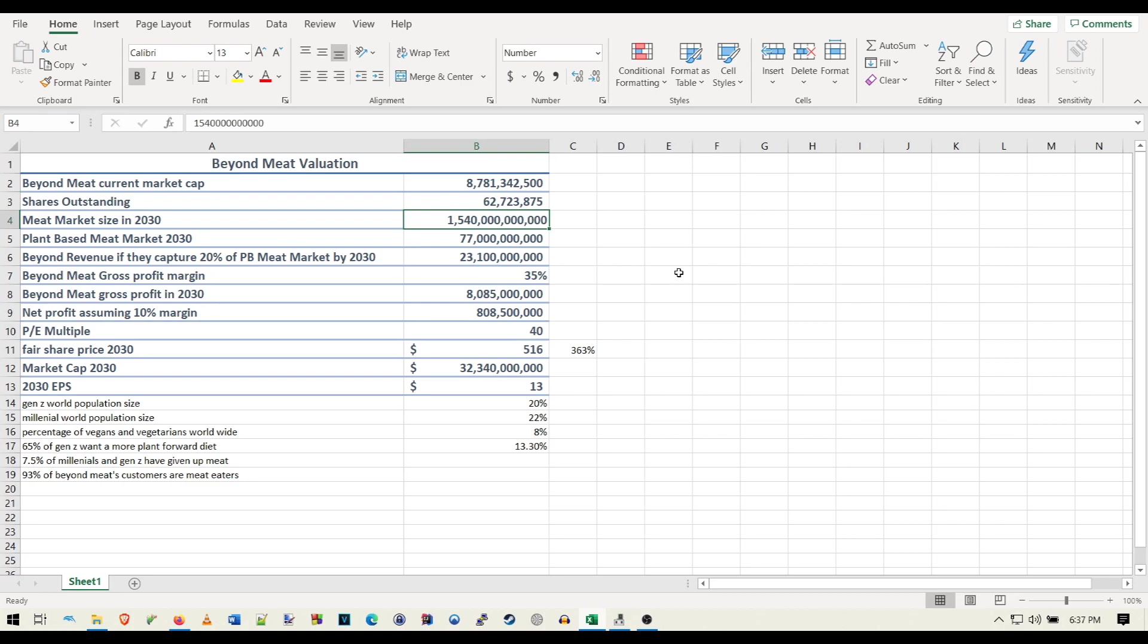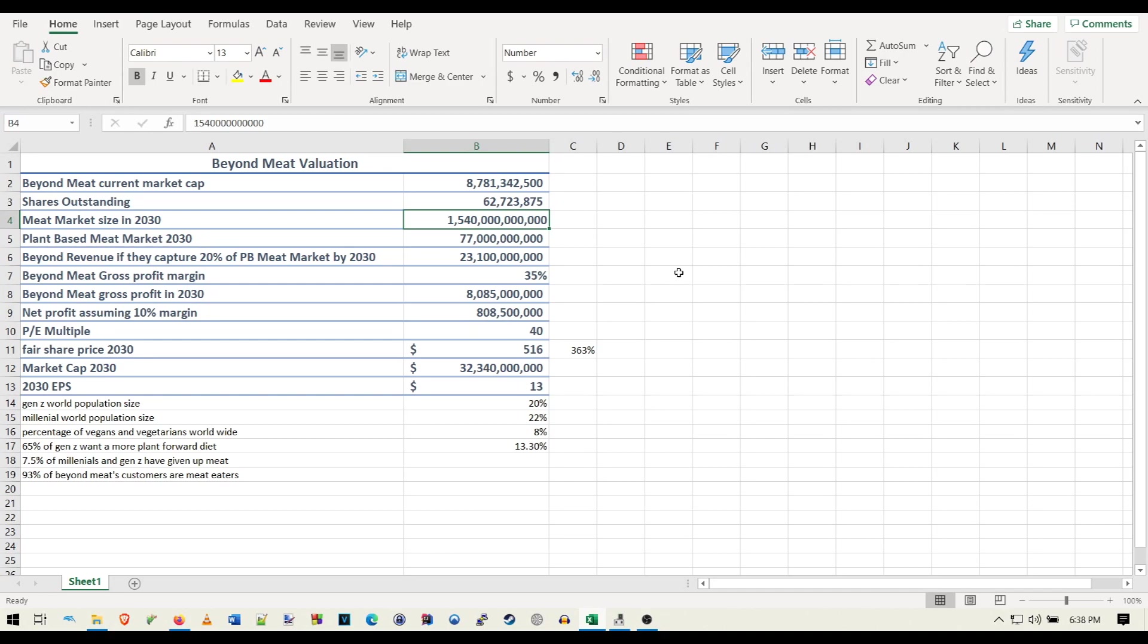Next up, we have the estimated meat market size, the global meat market size in 2030, which is estimated to be 1.54 trillion. I say that because right now I believe it's 1.3 or 1.4 trillion. So if you average in 10% population rise and or inflation, then that's where you get this 1.54 trillion. Might be more, might be less. I wouldn't think it's going to be less than it is now, but it could be more.